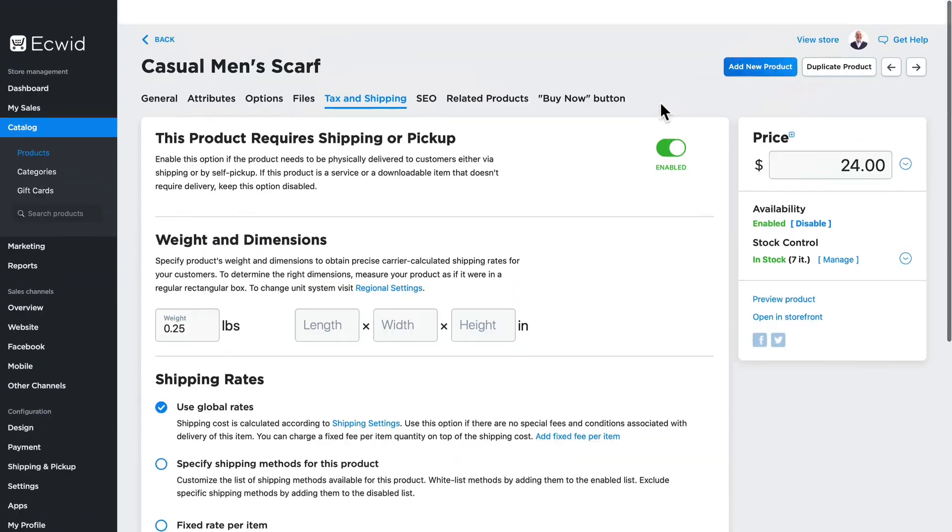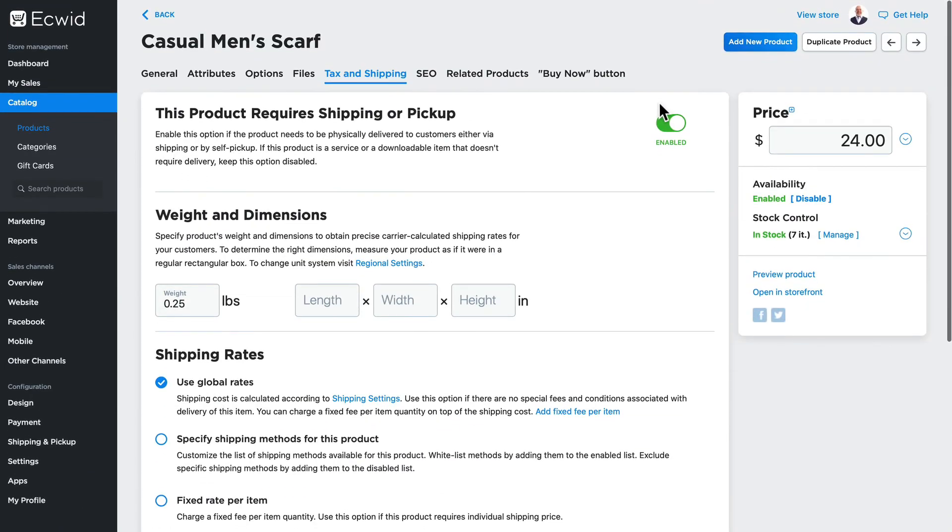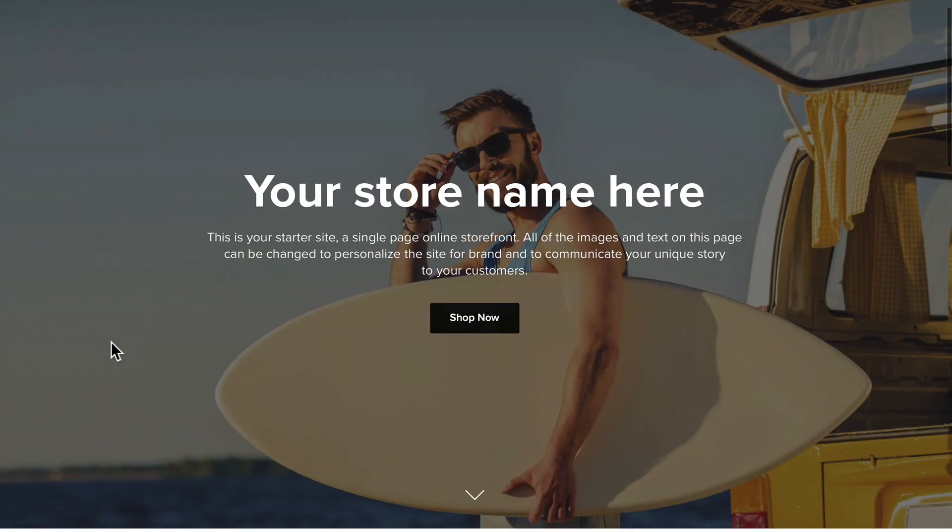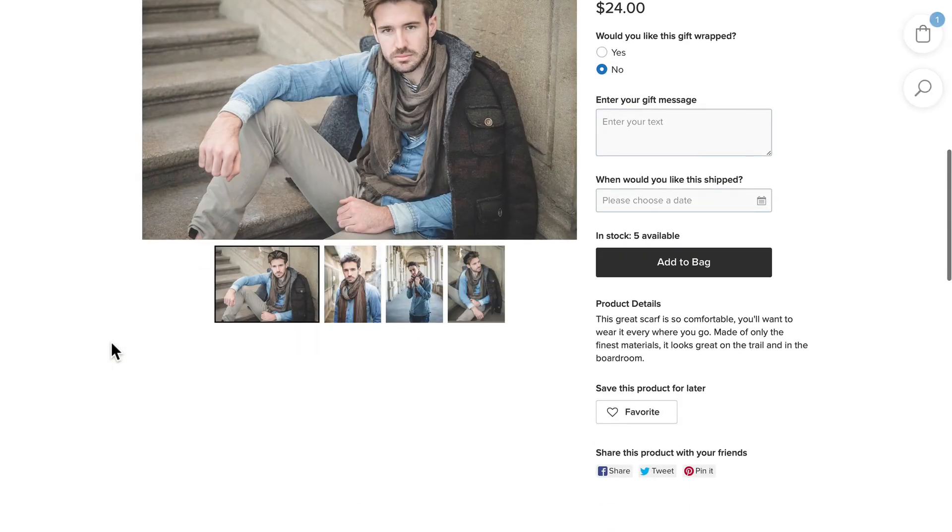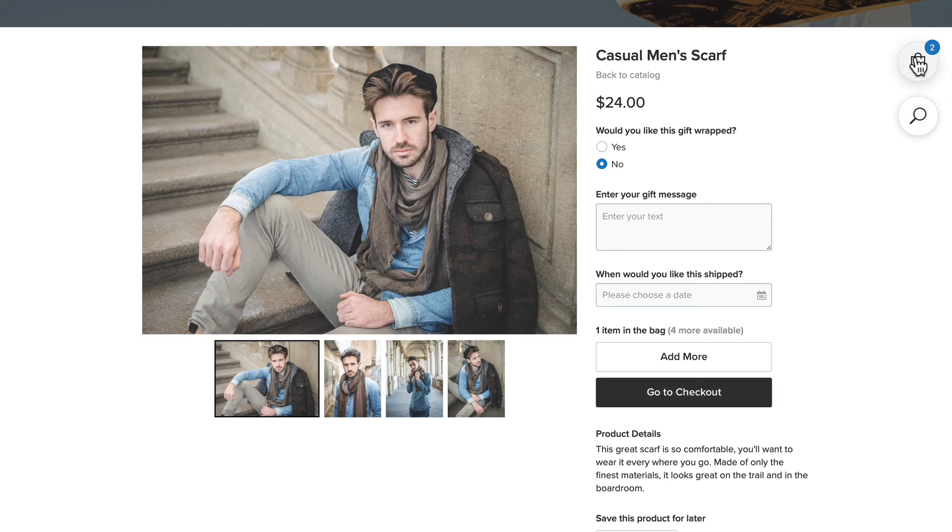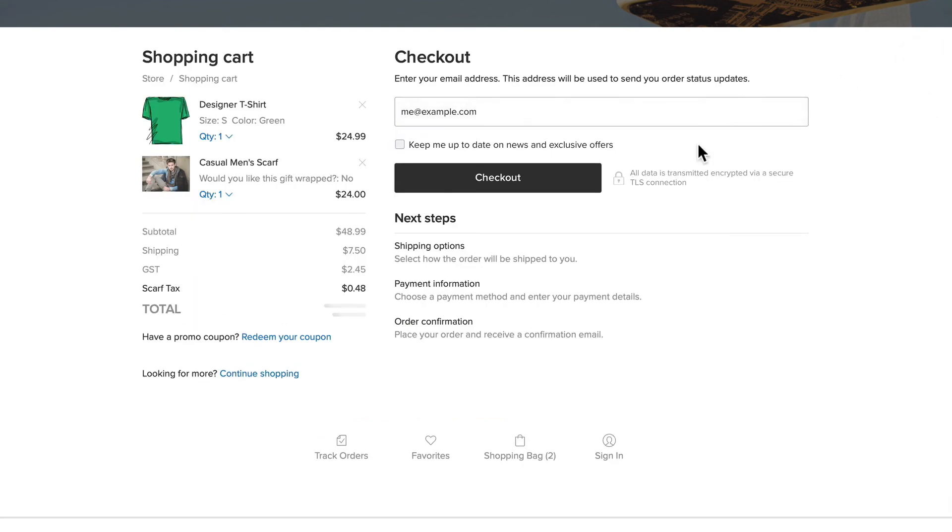Let's head over to the store to see how this works. Here I am on my store, and I'm on my men's scarf. If I click add to bag and head over to my shopping cart...